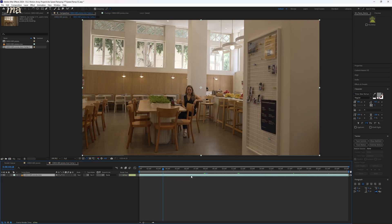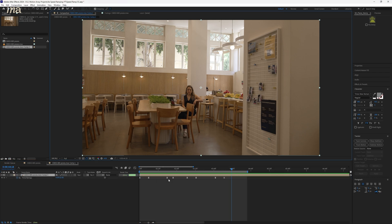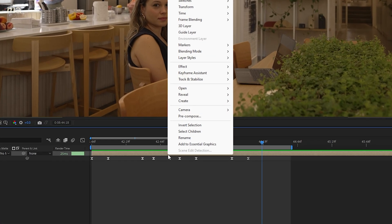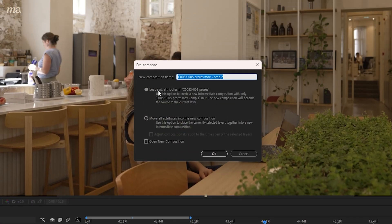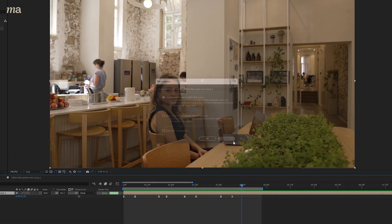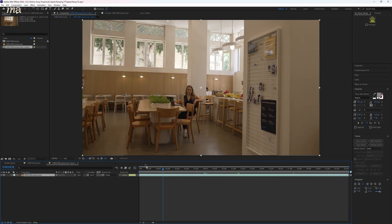So if we do our stabilization here, After Effects will act as if we did the stabilization first. And if for some reason you forgot to pre-compose it at the start, just take the clip with all of your speed ramping and pre-compose it, but make sure that leave attributes is selected. Now your ramping will stay in this section and your base clip will remain untouched, ready to be stabilized.